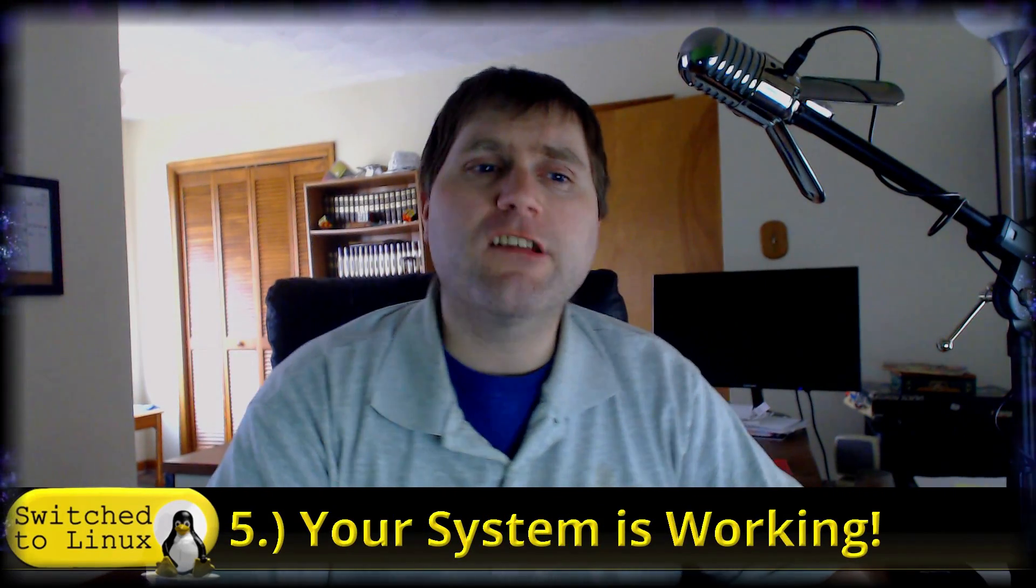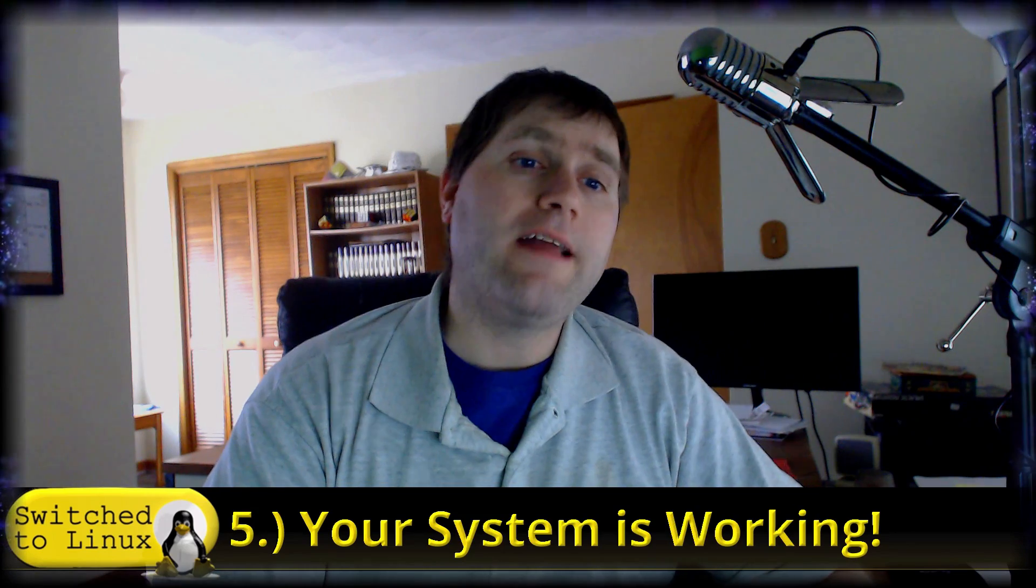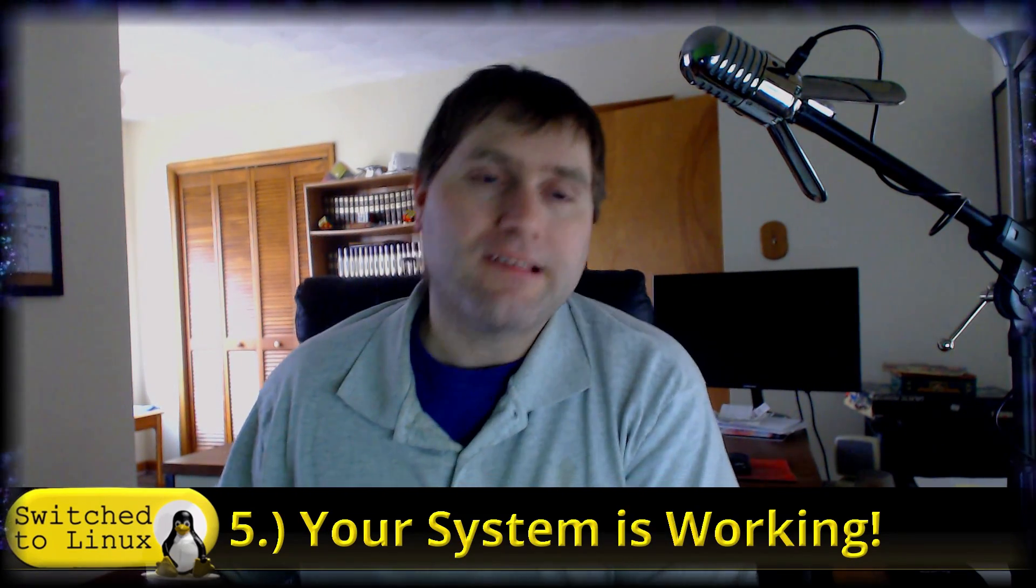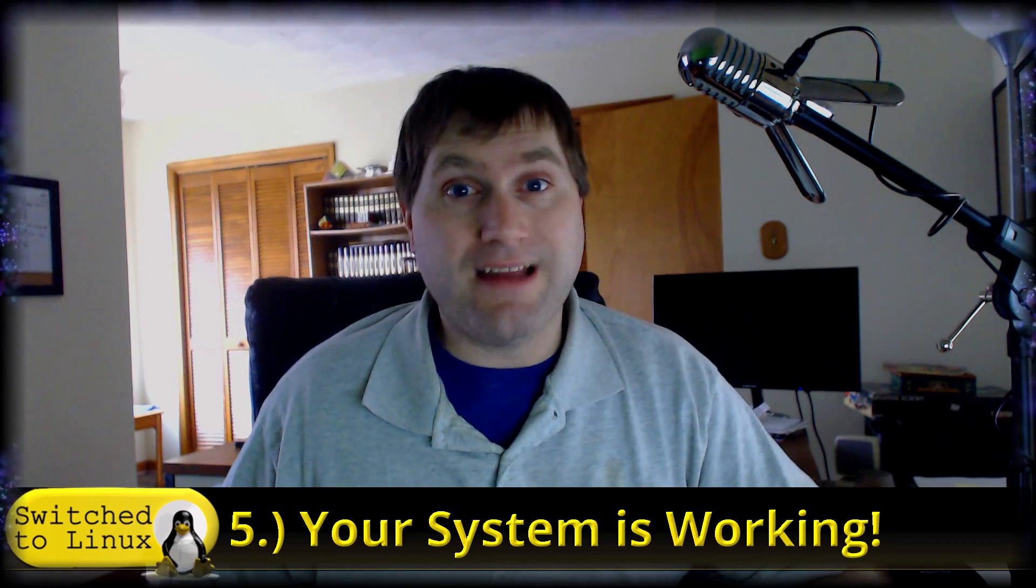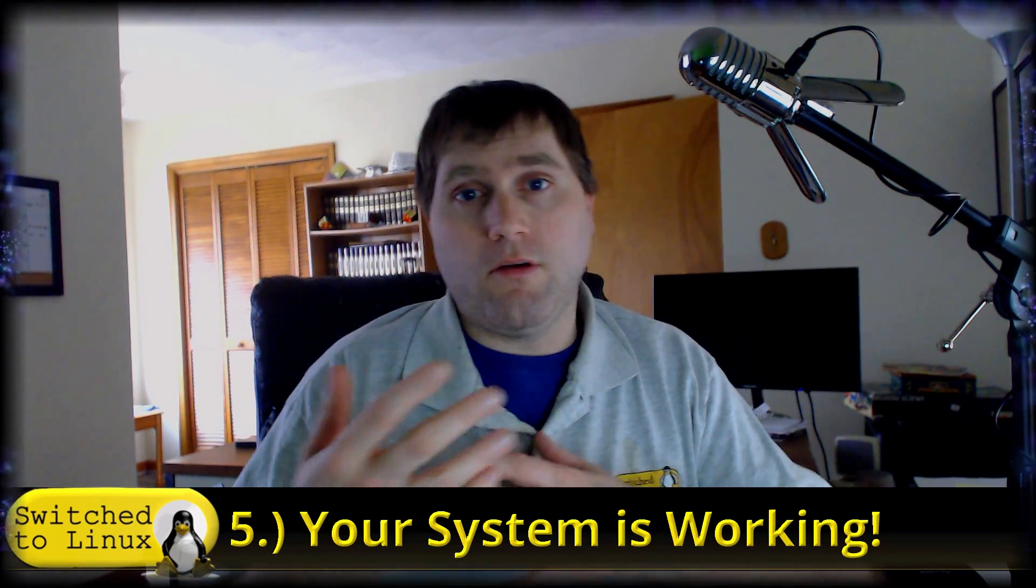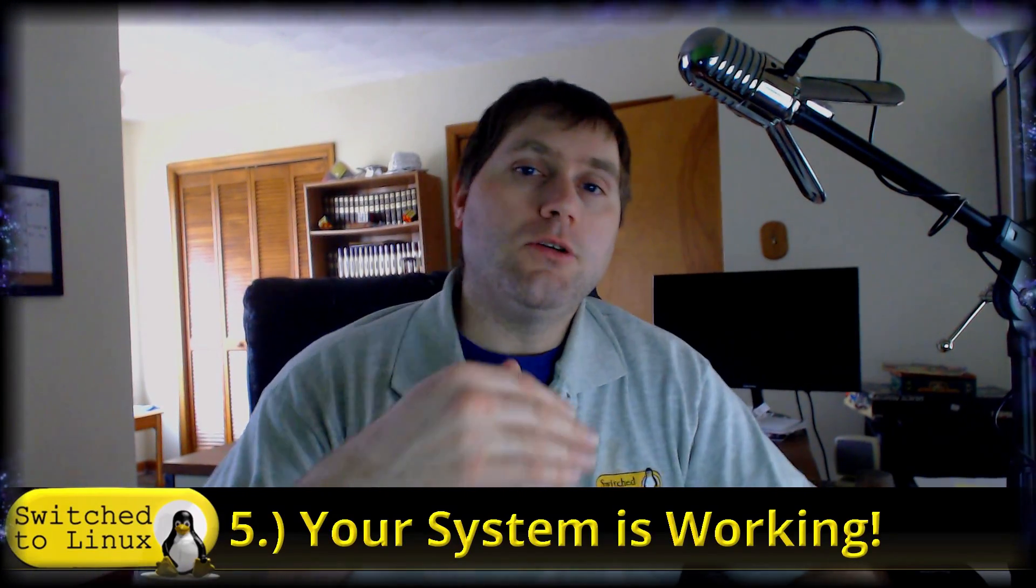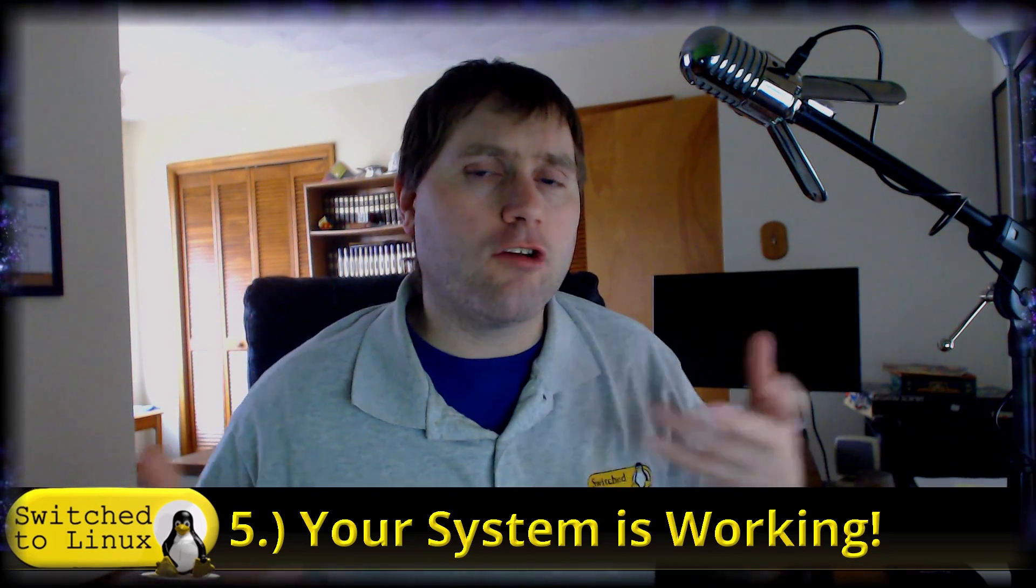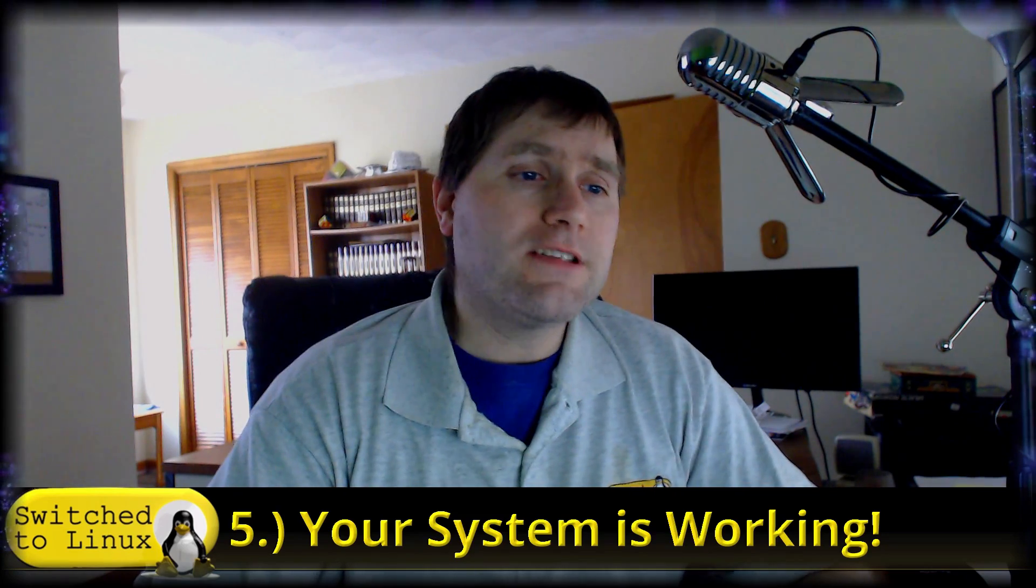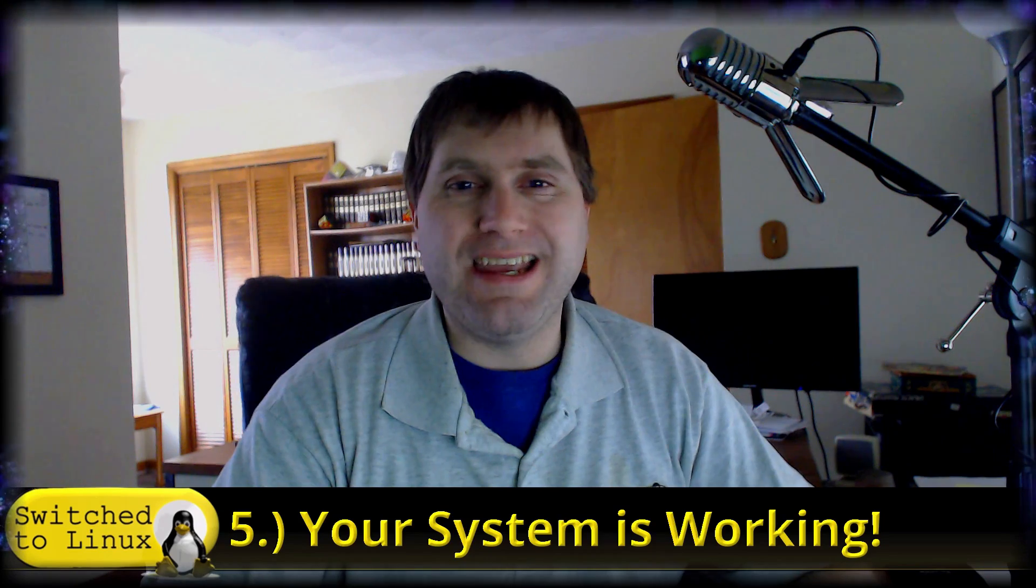Number five is closely related to number four, and that's that your system is working. There is a difference between the software and the systems. Things like: does your operating system play nicely with your processor? Does your graphics card actually work? Do your printers work? All these types of things. Basically, this is how does your hardware interface with the operating system. If I were running any newer of a Ryzen processor, I would need a higher kernel.